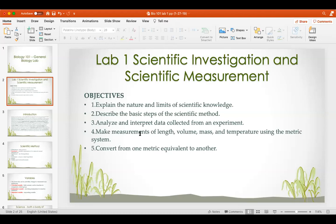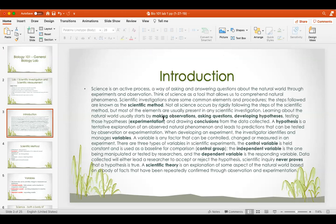The objectives of this week's lab are to talk about the scientific method and then talk about measurements and using the metric system to convert one measurement to another. Science is an active process — a way of asking and answering questions about the natural world. Scientific investigations share common elements and procedures known as the scientific method. Learning about the natural world usually starts by making an observation, asking questions, and developing a hypothesis.